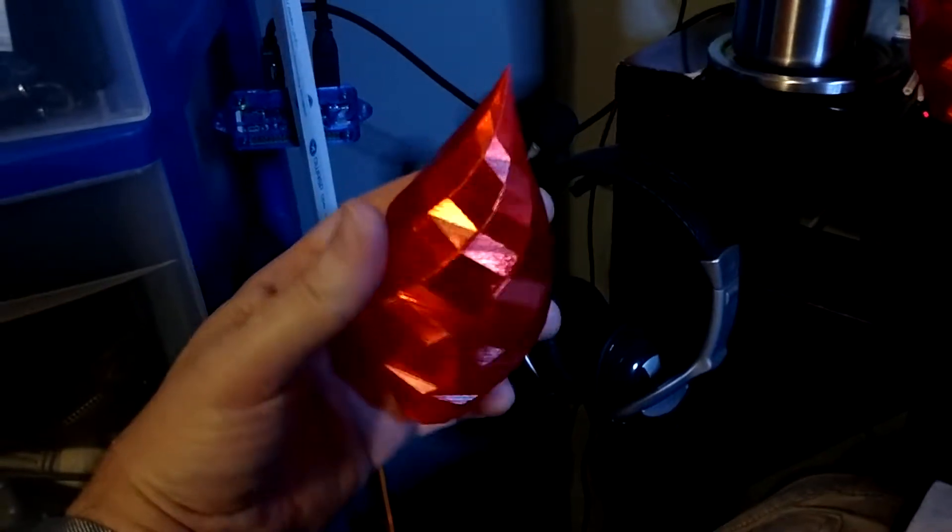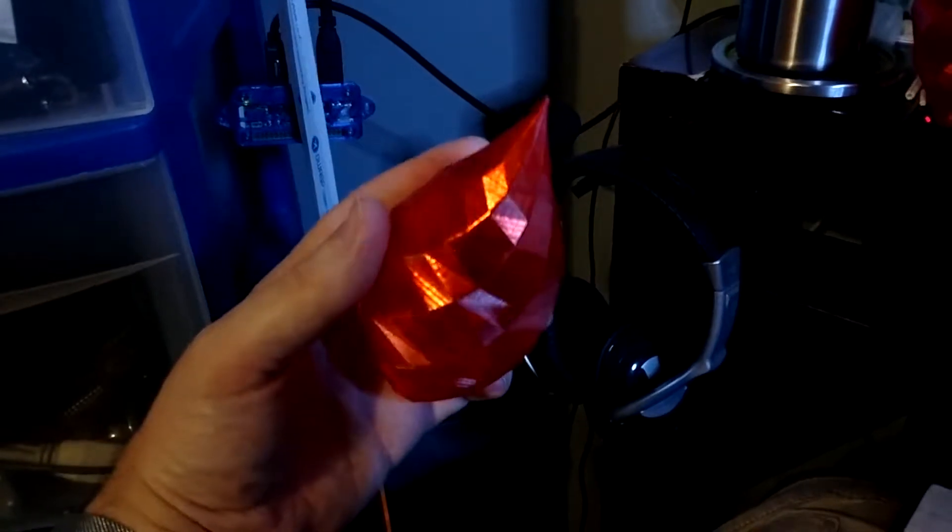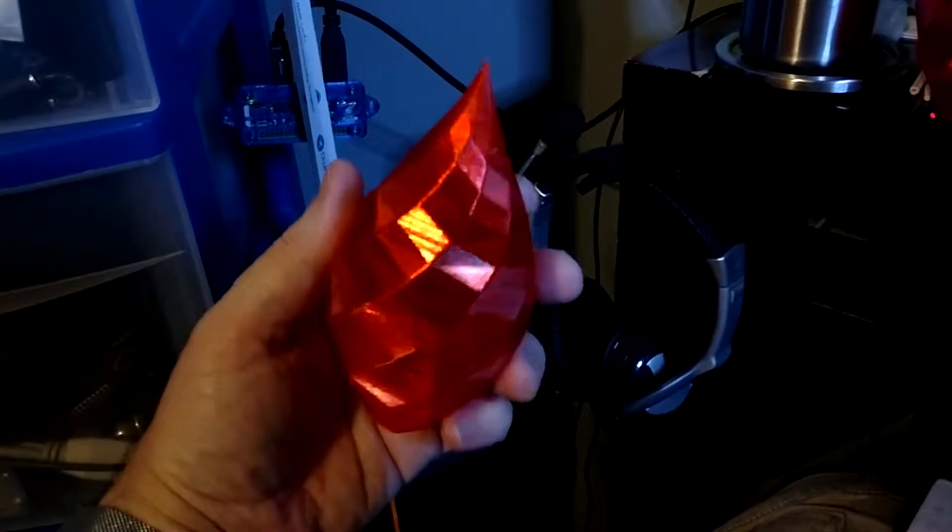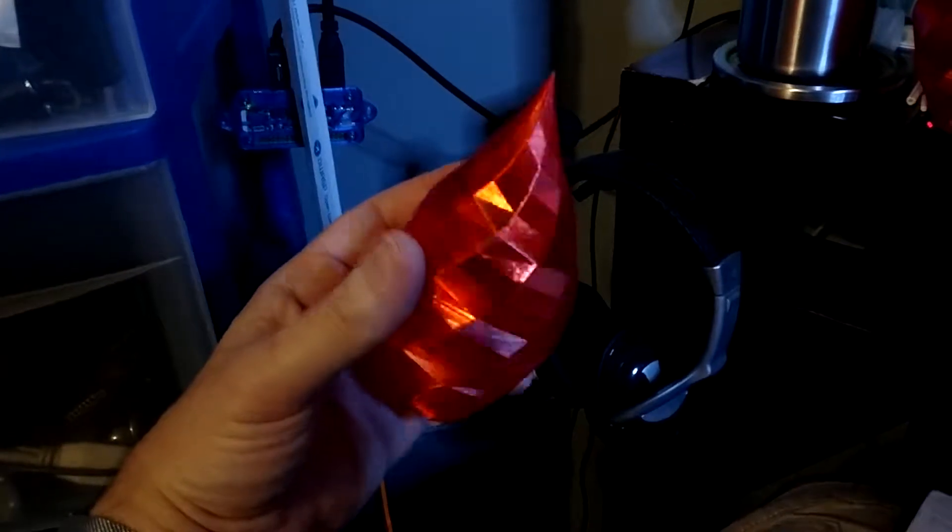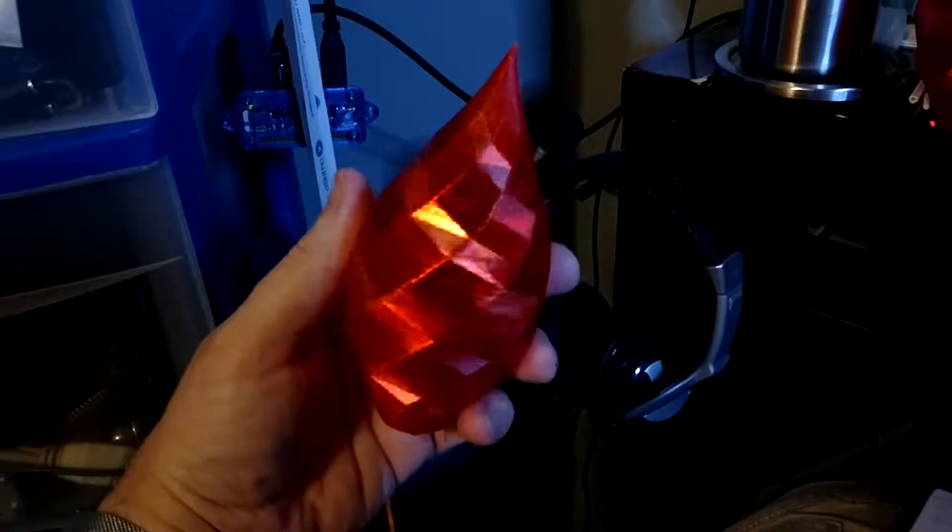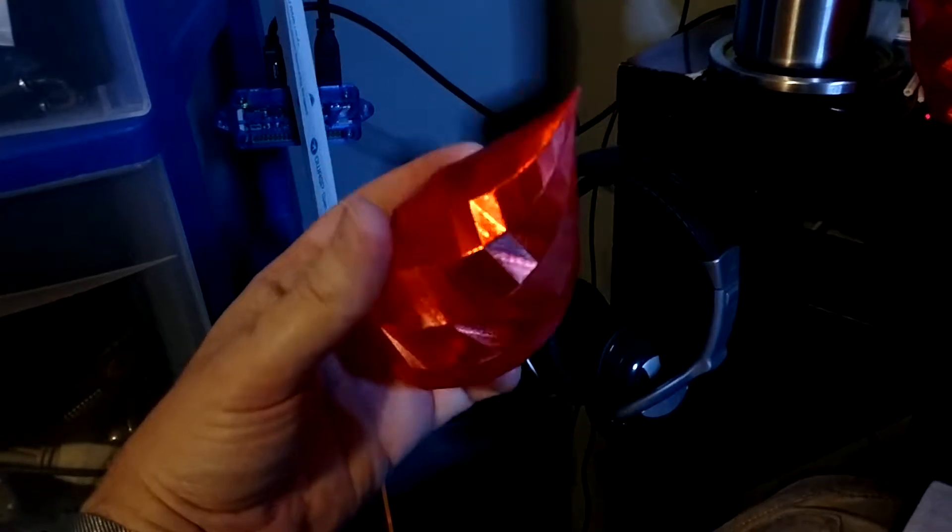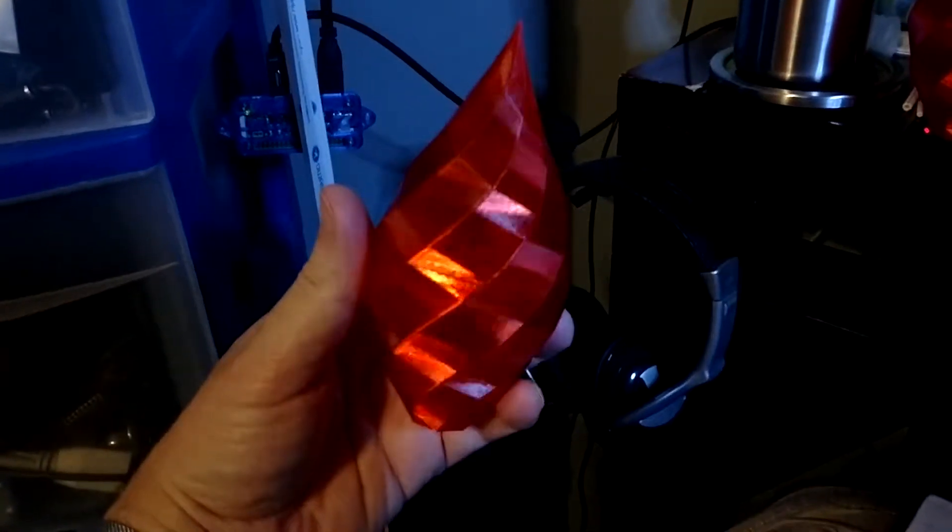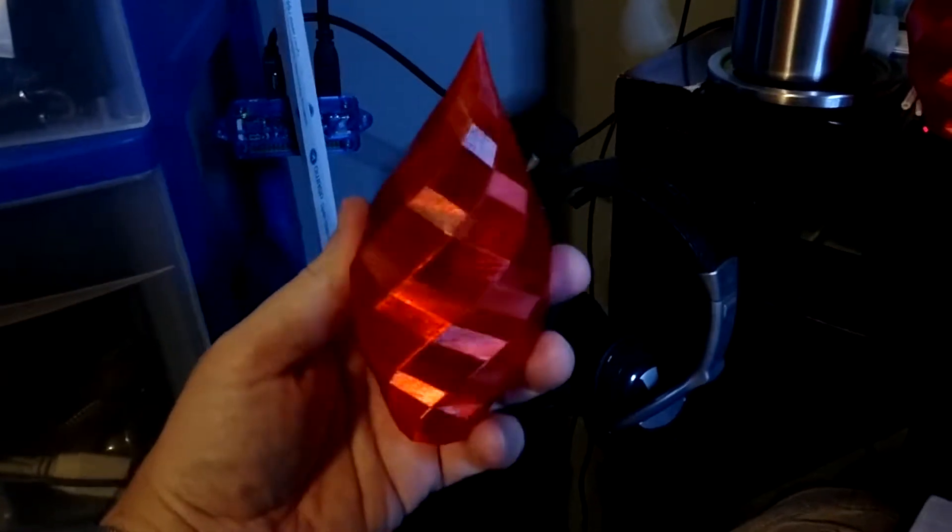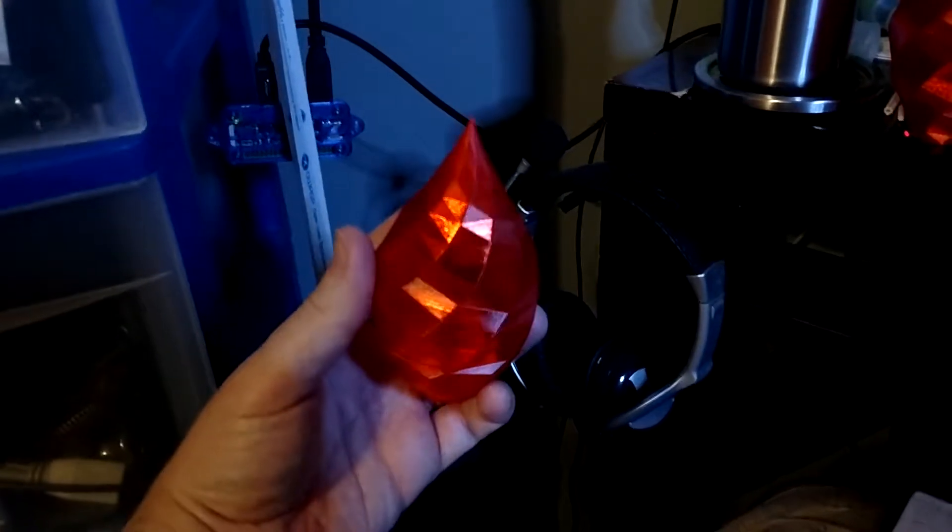Look at how shiny that is - that is super duper shiny. So we've nailed those settings overall.